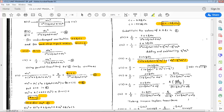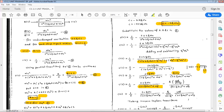We rewrite as s plus zeta*omega_n whole squared, and omega_n squared*(1 minus zeta squared). Splitting the numerator term where 2*zeta*omega_n equals zeta*omega_n plus zeta*omega_n: c(s) equals 1/s minus (s plus zeta*omega_n) divided by [(s plus zeta*omega_n) squared plus omega_d squared], where omega_d equals omega_n times root(1 minus zeta squared) is the damped angular frequency.